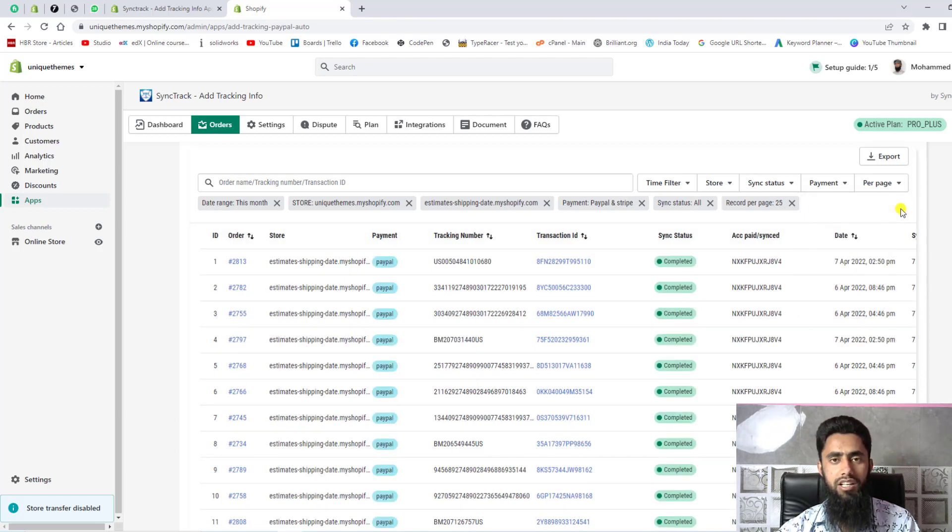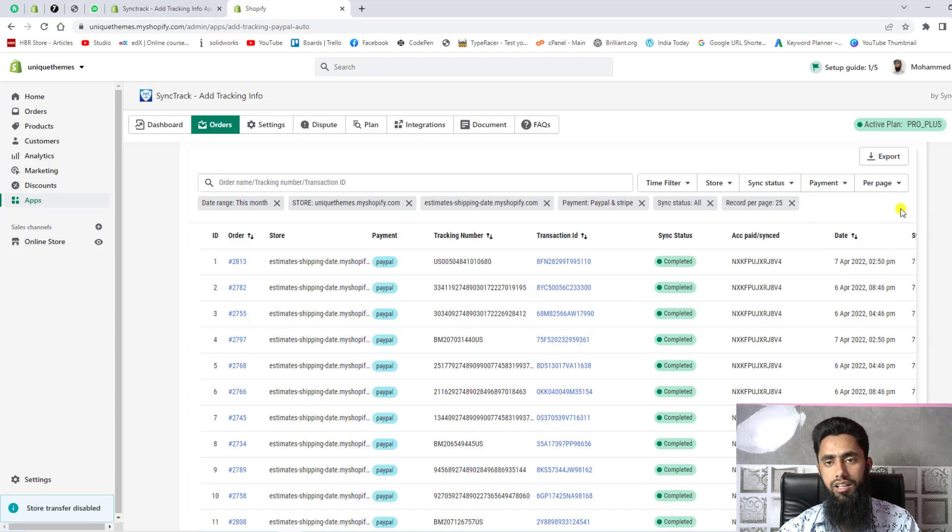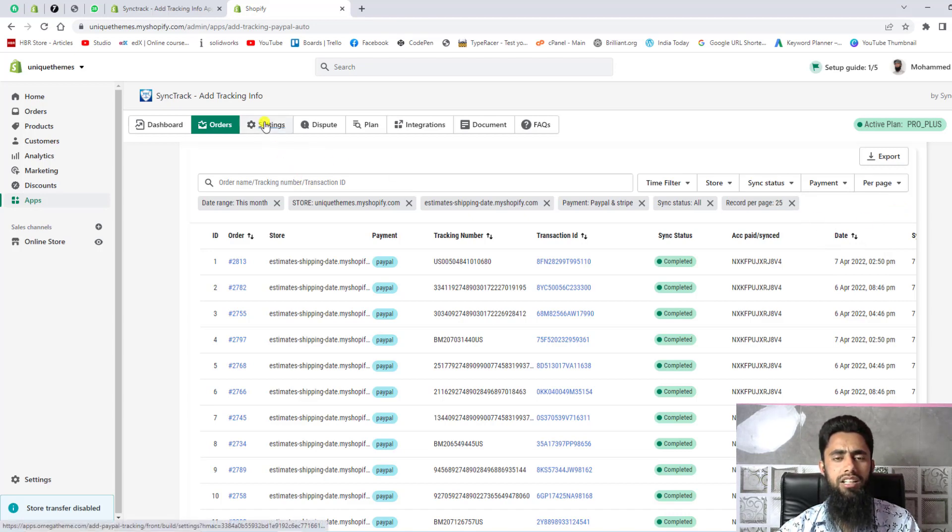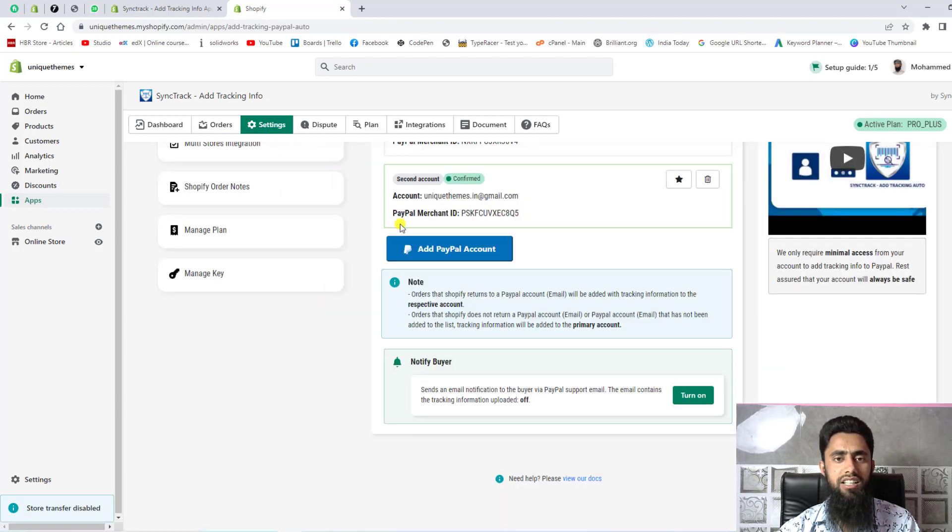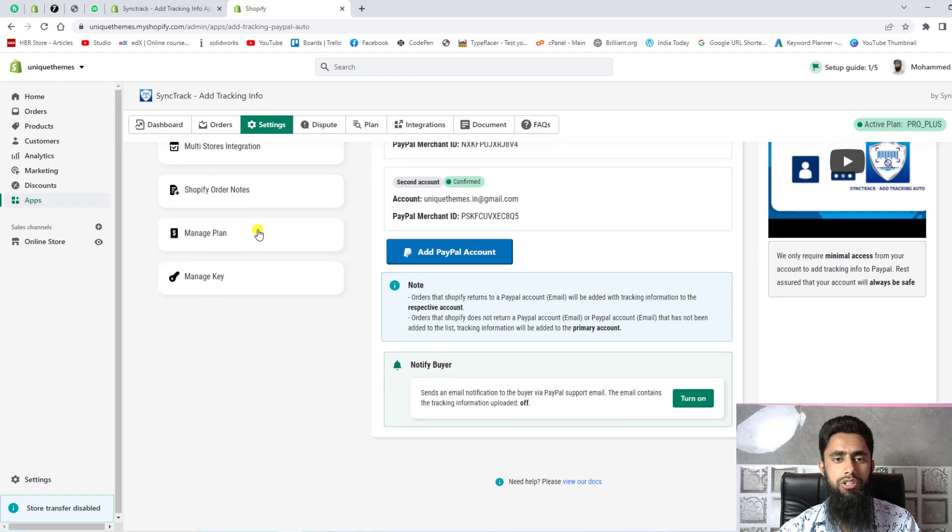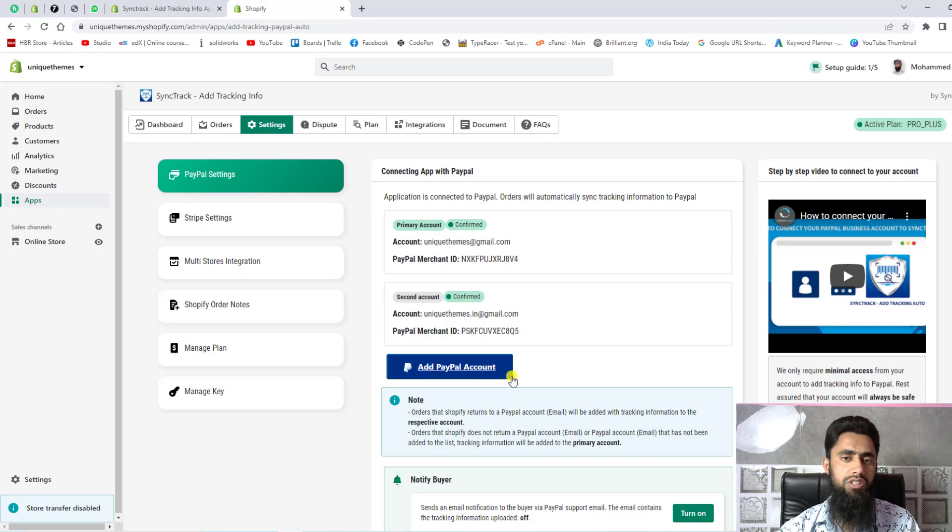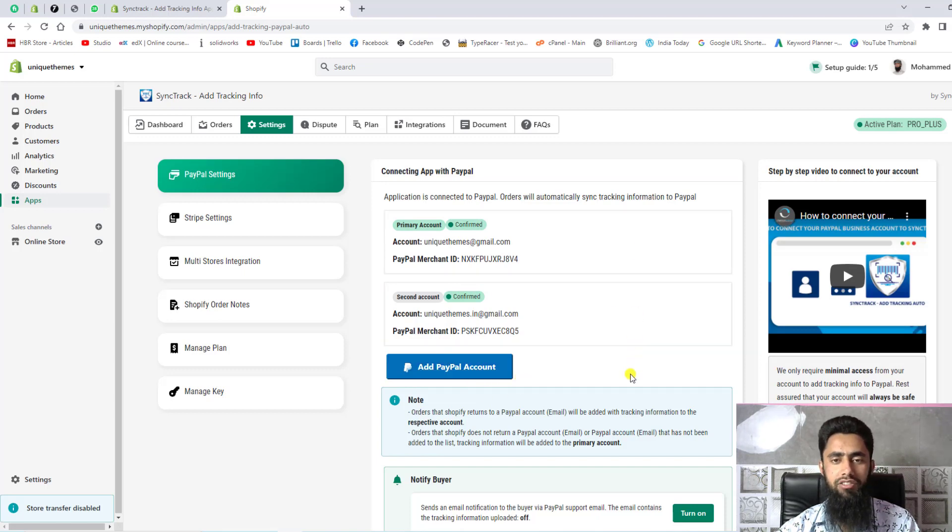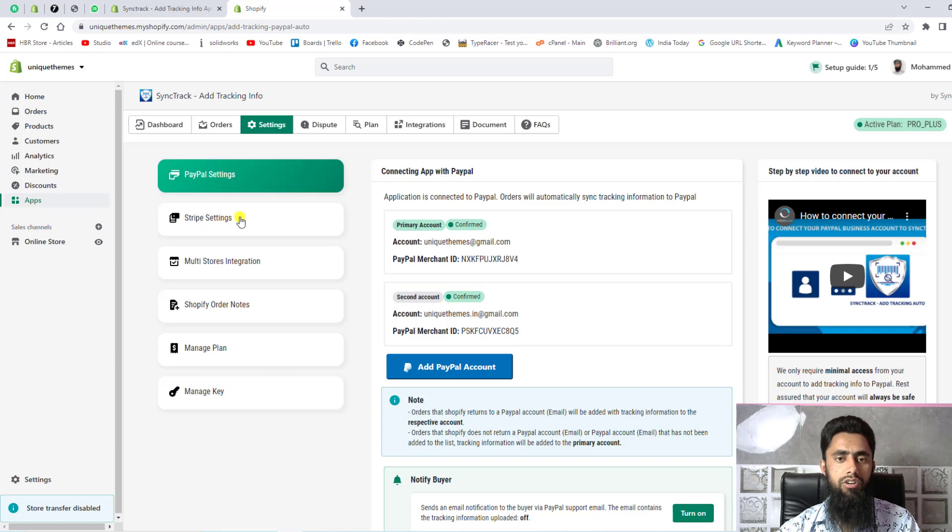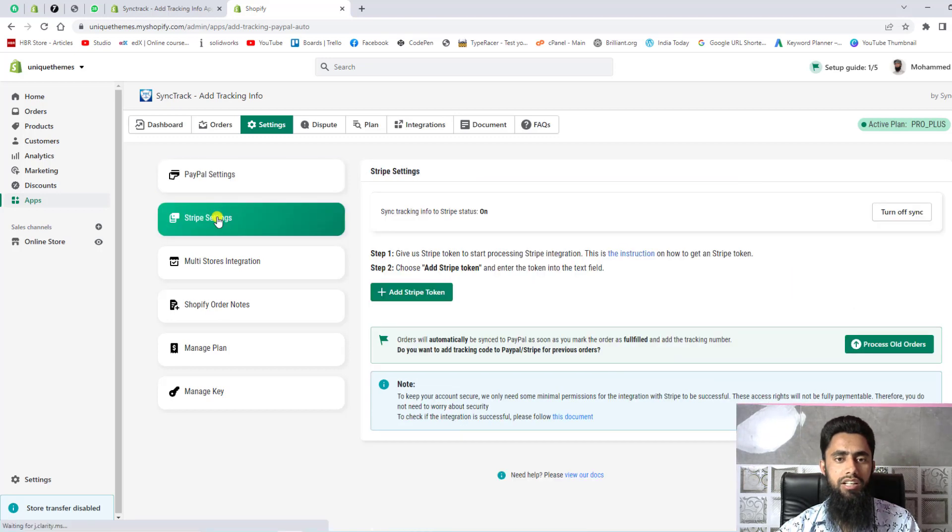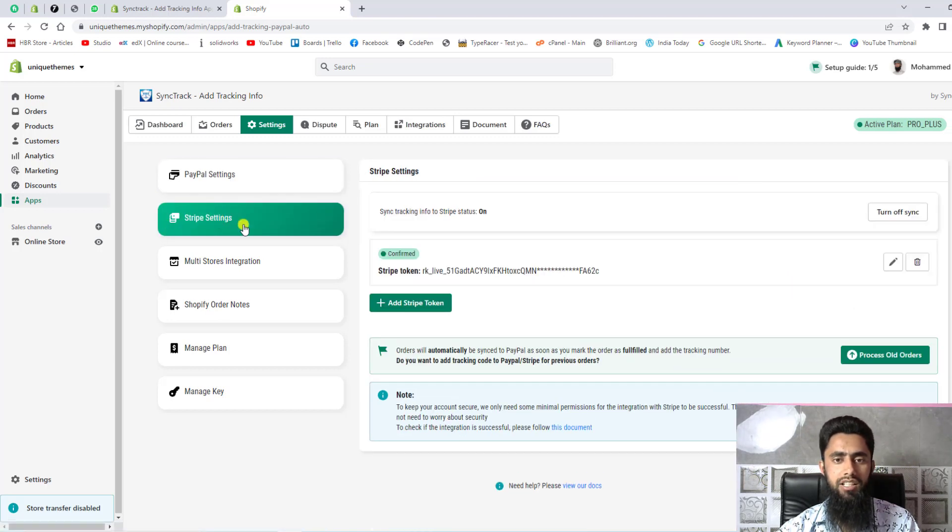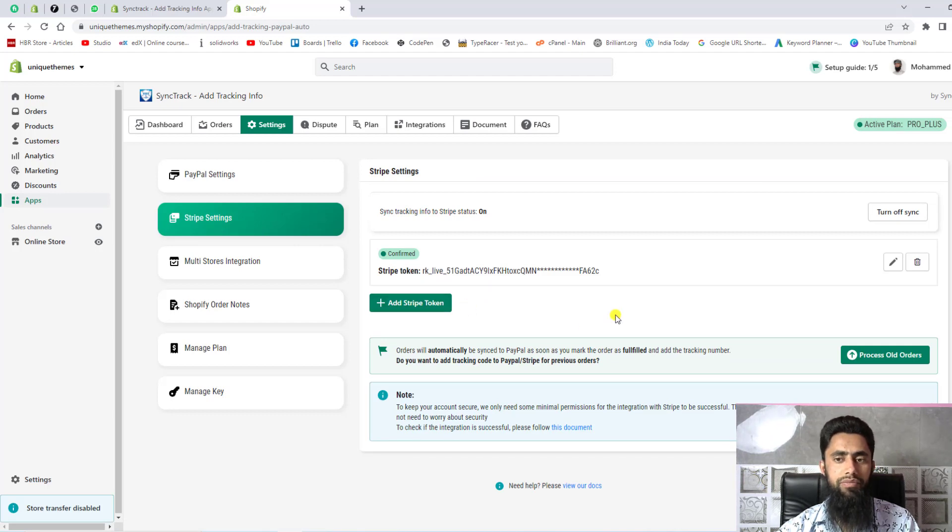For example, you are clicking on settings - here you have the option to link your PayPal account. You should click on add PayPal account and then your account would be linked by just logging into your PayPal account and that's it. If you want you can also connect Stripe setting - click on Stripe setting and here you need to add the Stripe token and then Stripe account would be linked with this app.